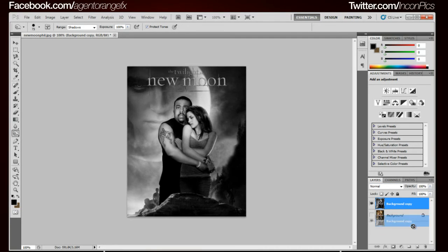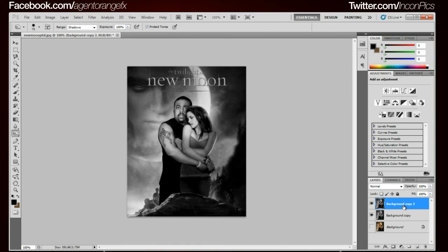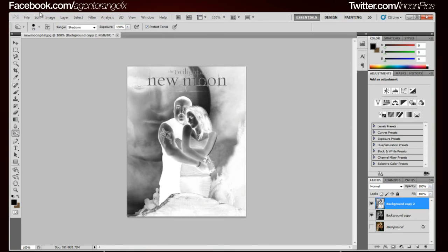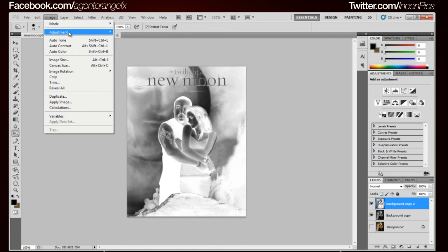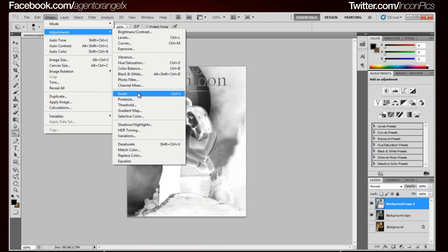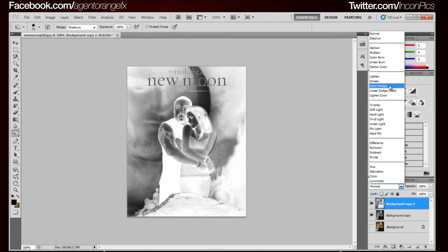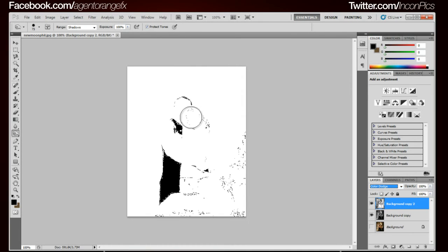Alright so we're going to take this and we're going to duplicate that layer. Now Control I or Command I to invert it, or you can just go over here to Image, Adjustments, Invert. Then take the transfer mode and go Color Dodge, which should really mess up your image. You're like that doesn't look like it was sketch. I know it doesn't.